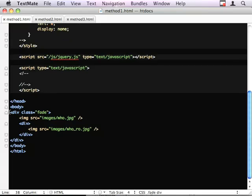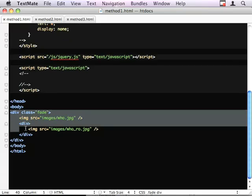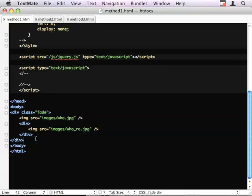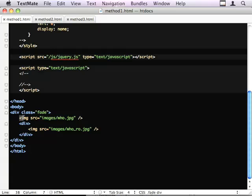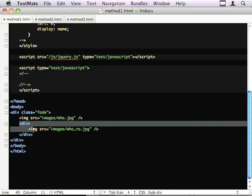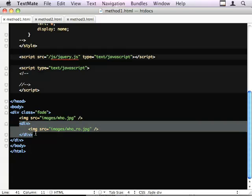This is the required markup for the effect. You need a div that contains the two images that you're going to fade to and from. Your first element is the image that you start off with. And then inside of another div is the second image that you're going to end up on top of.